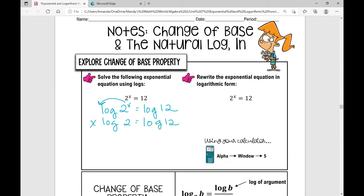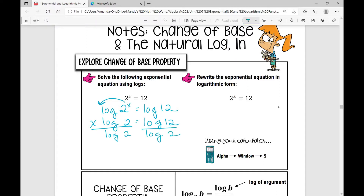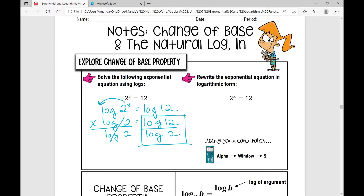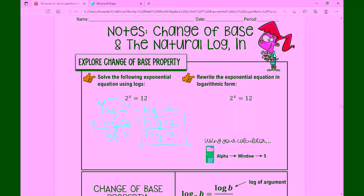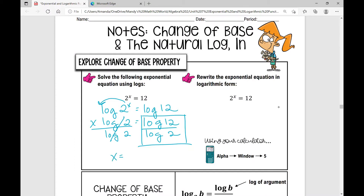If I'm solving for the variable x, I need x all by itself. I would divide by the log of 2 — what I do to one side, I have to do to the other. Now I have x equals the log of 12 divided by the log of 2. Go ahead and pause the video and plug this into your calculator. When you round three places out, x is approximately 3.585.